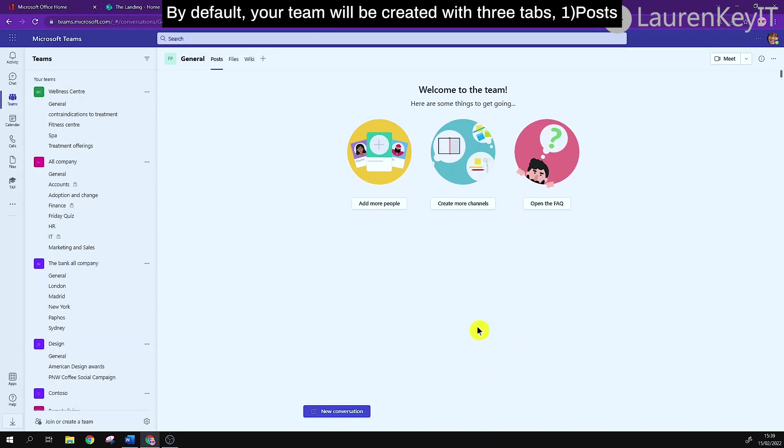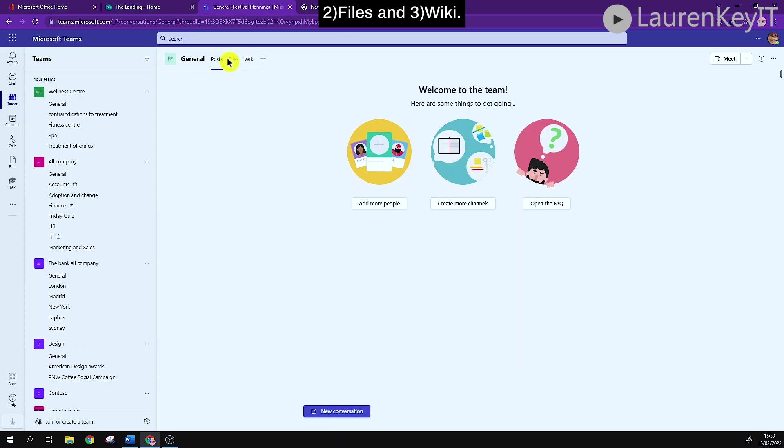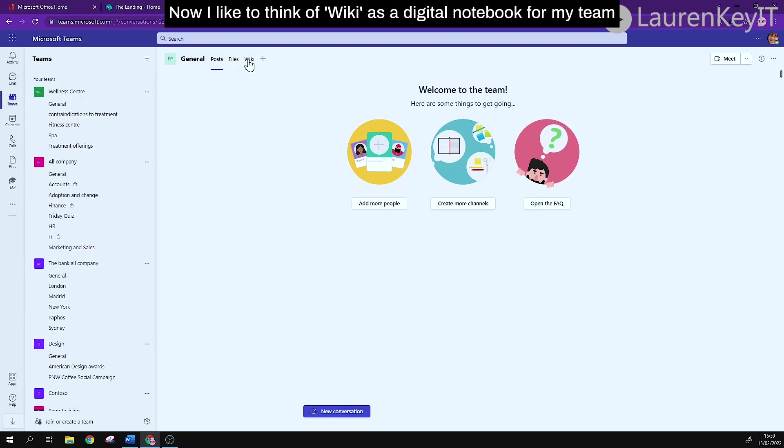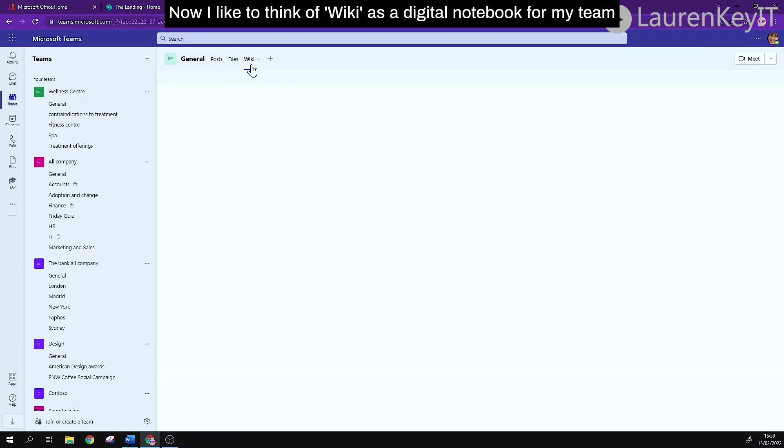By default your team will be created with three tabs: Posts, files, and wikis. Now I like to think of wiki as a digital notebook for my team.